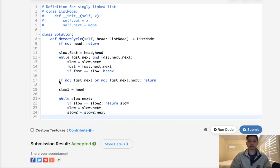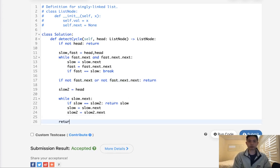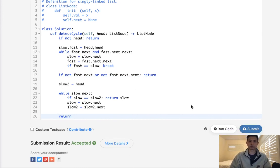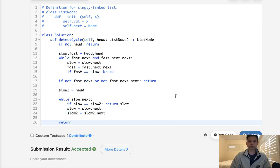And because we've already checked for whether there's going to be no cycle here, I don't think we need to do a return, but just in case, we'll just put a return there. Let's go and submit that. And there we go, accepted.